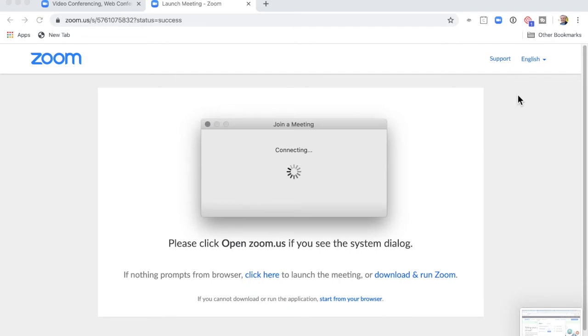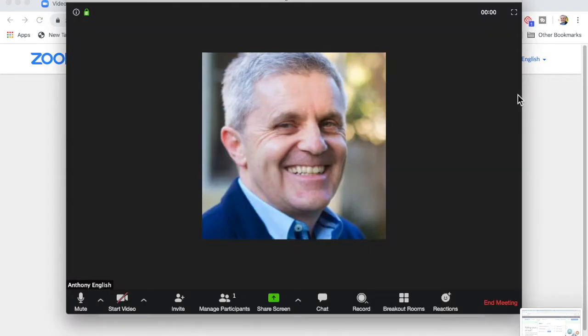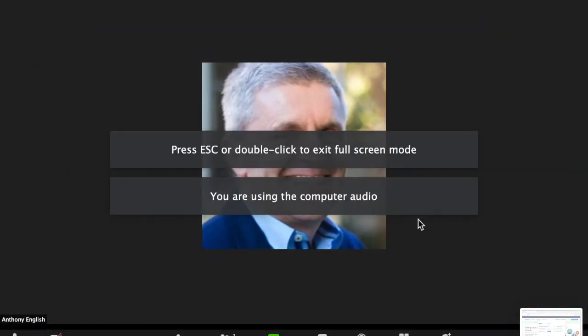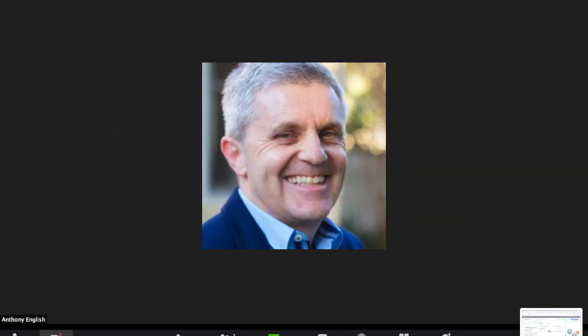I'm starting a meeting now and you can notice that there's this new button here. I have my audio and video off by default.